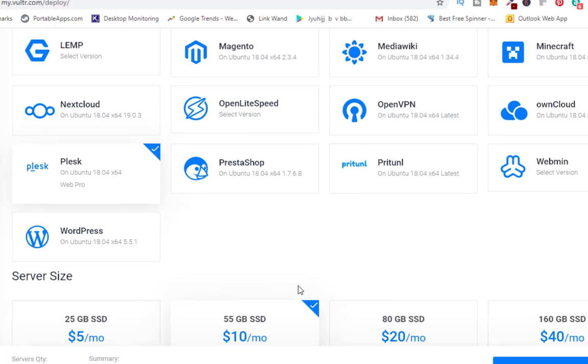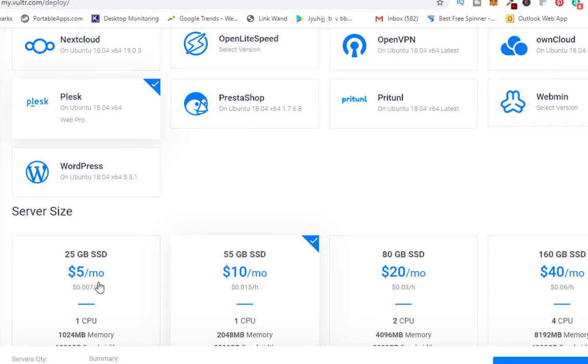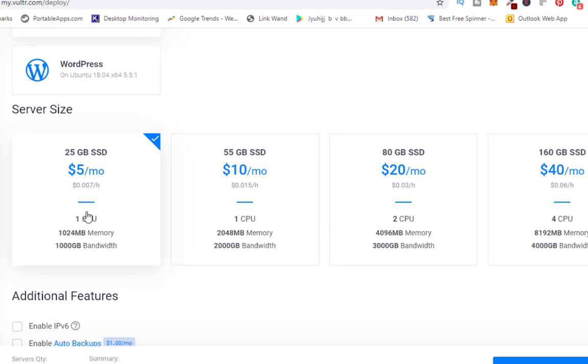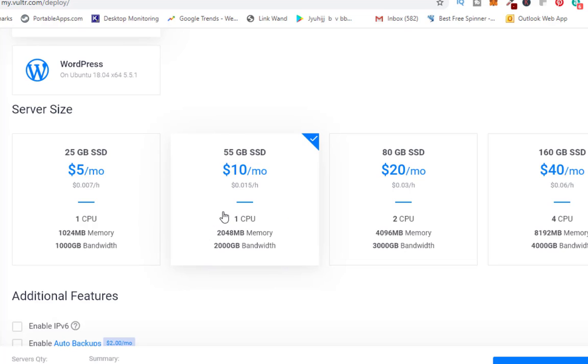I can select this one or I can go for this one. I would prefer that I will go for this one because slowly and gradually I know we need to upgrade ourselves as we are adding domains.